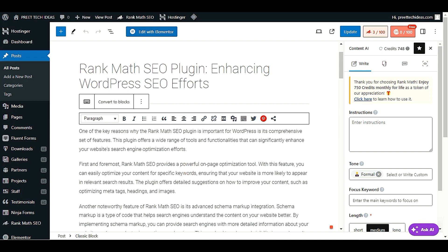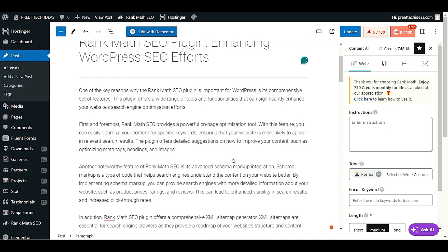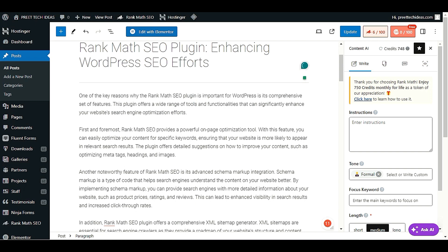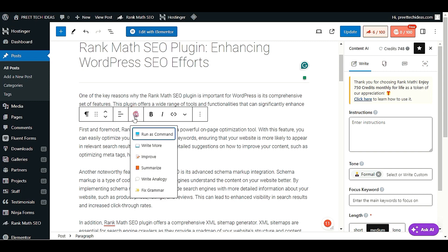Click on any paragraph in the editor and select 'Convert to Blocks.' Then click on a paragraph with your mouse and you will see the AI Command option appear. Clicking the AI Command option will help you write more for that particular paragraph, or improve any paragraph you select.